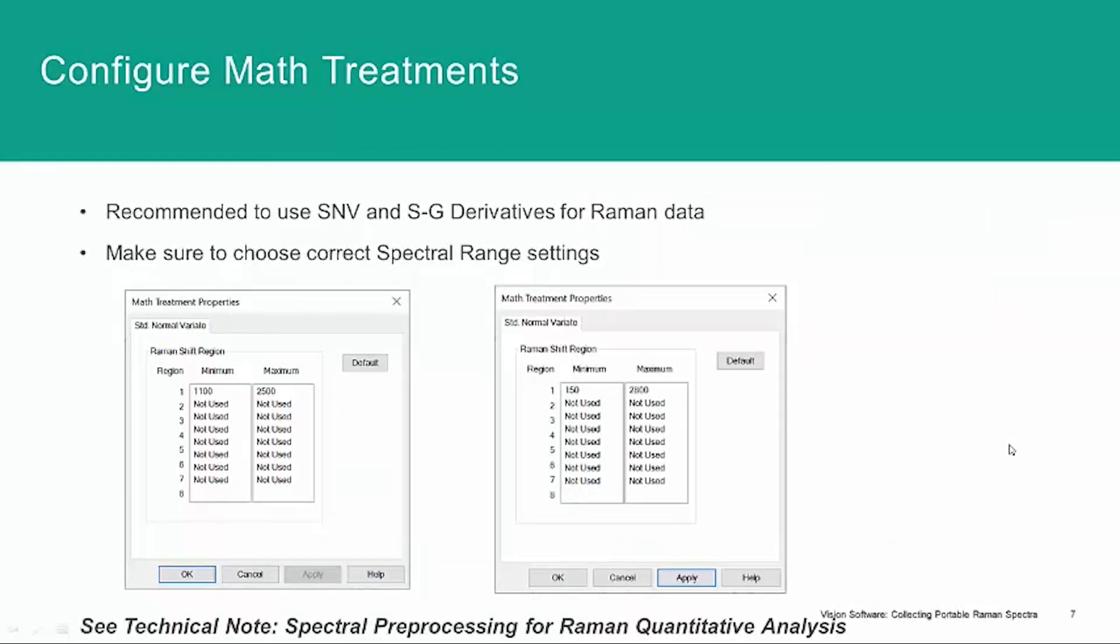I showed you configuring math treatments, and we do recommend SNV and Savitzky-Golay derivatives for Raman spectra. When you add your math treatments, make sure that you set the spectral range appropriate to the Raman data. And for the PTRAM, that is from 150 to 2,800 wavenumbers.